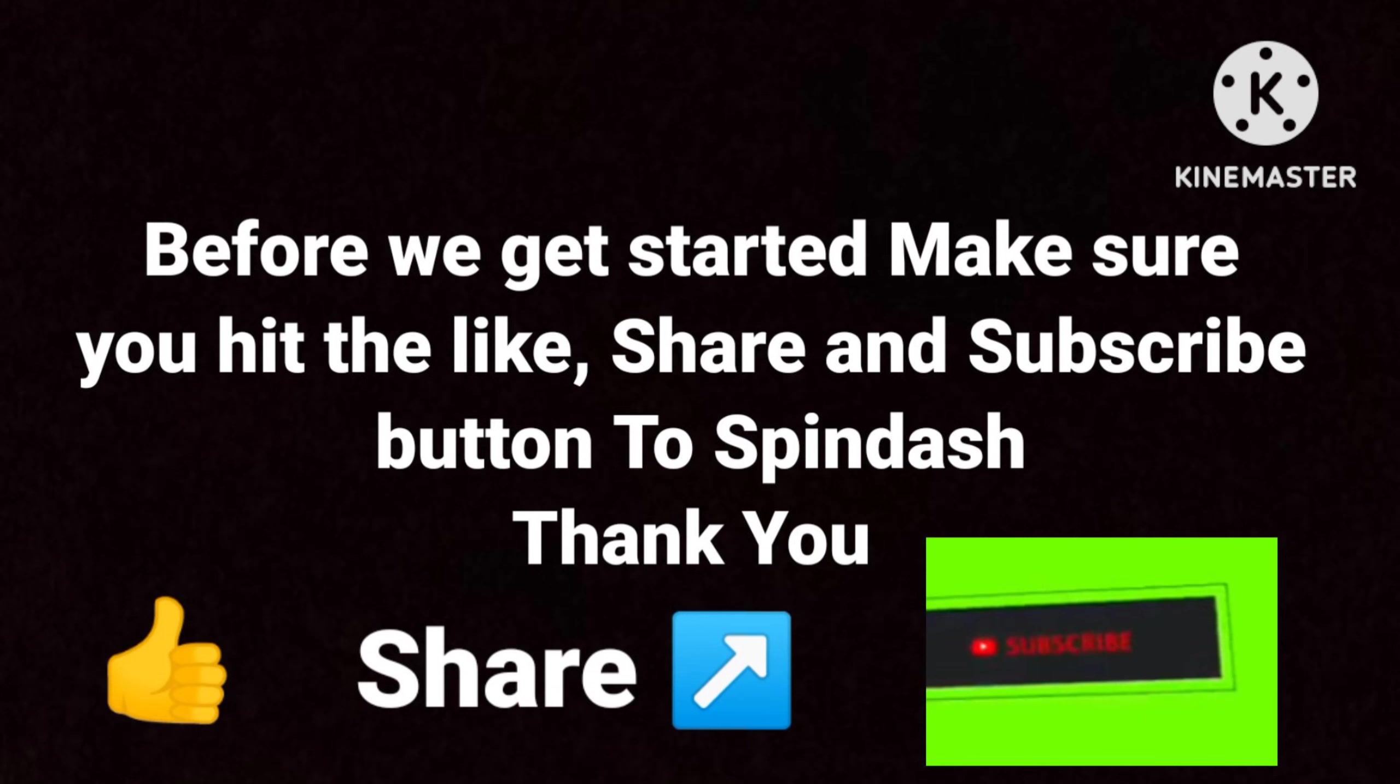Before we get started, make sure you give the like, share, and subscribe buttons a spin dash. Thank you!